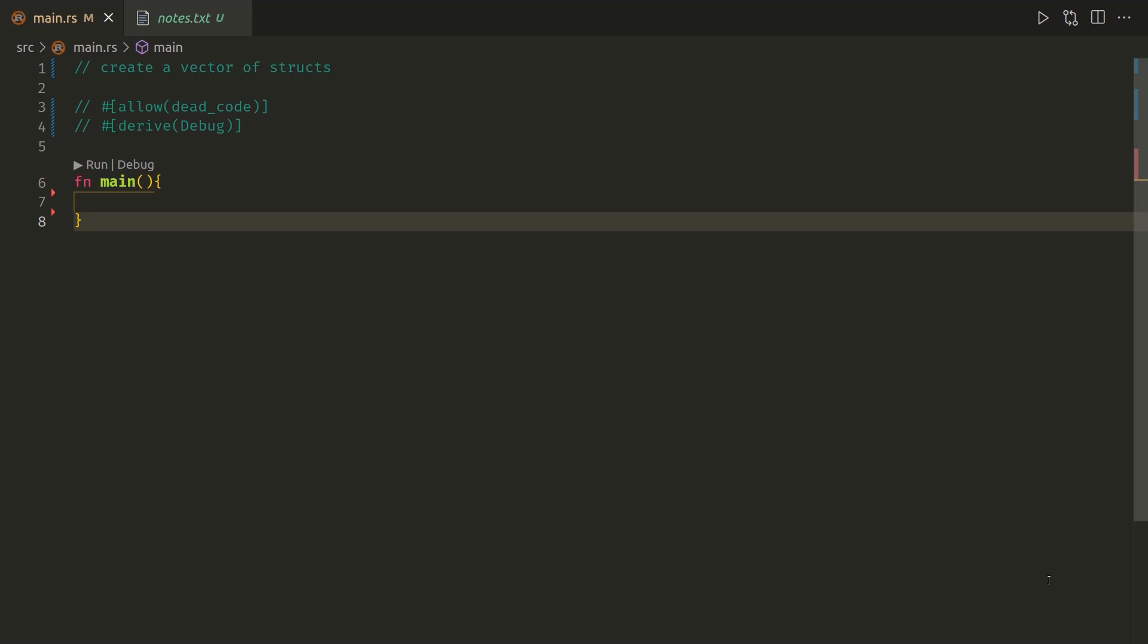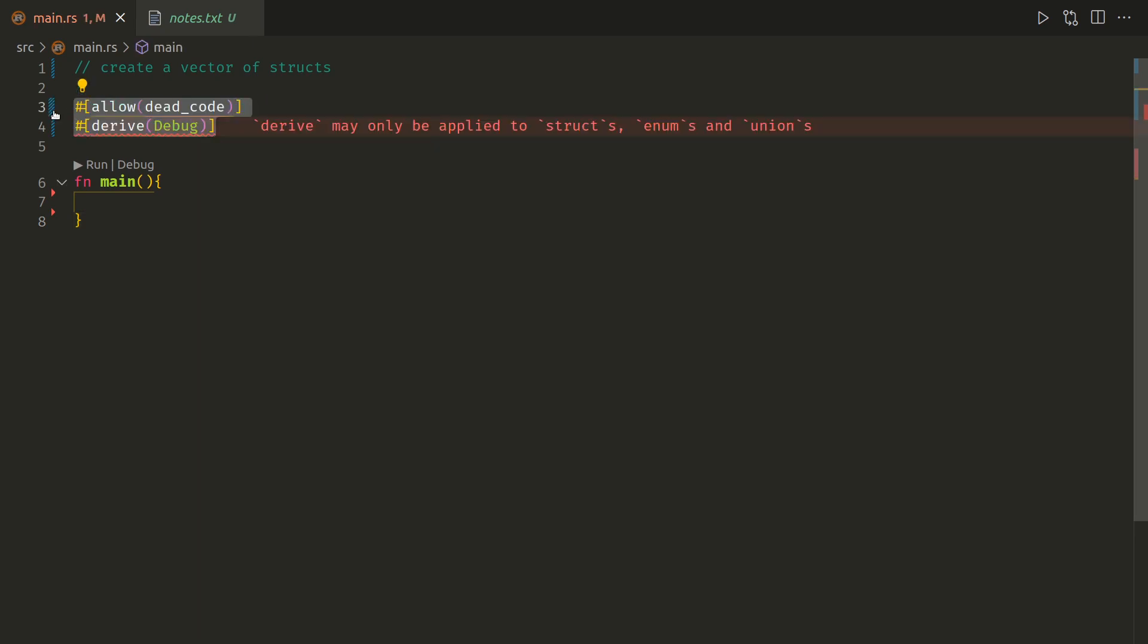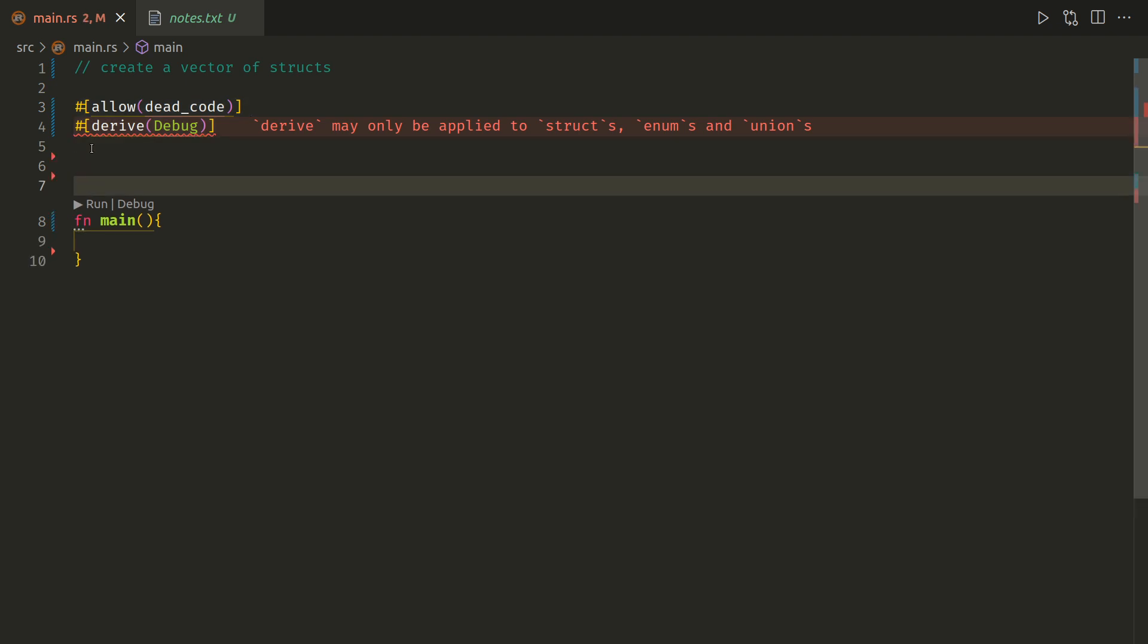Okay, let's create a vector of structs. First thing we want to do is uncomment this code which will allow me to debug and also ignore that code.